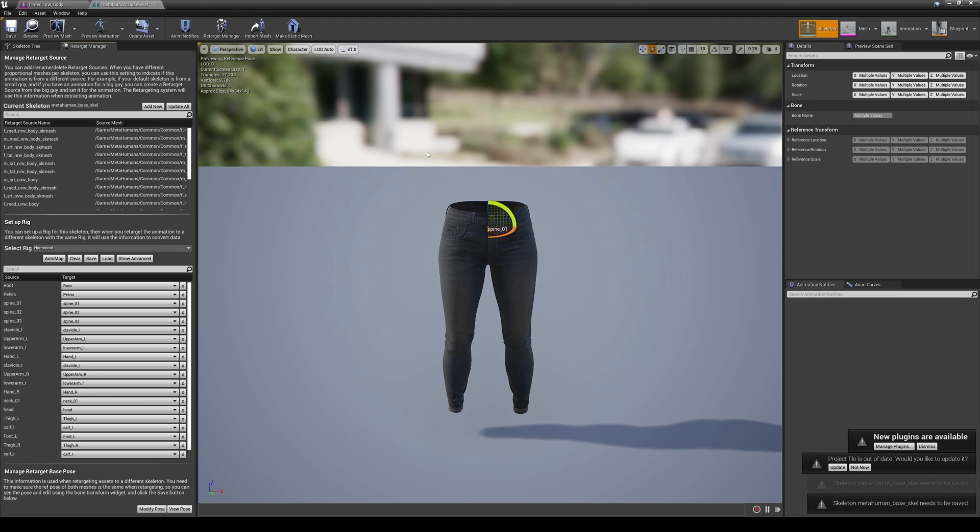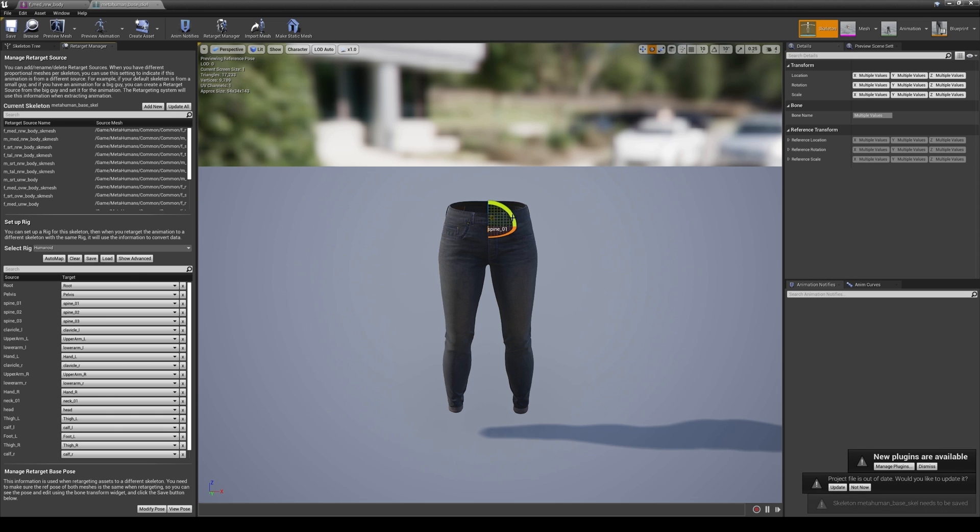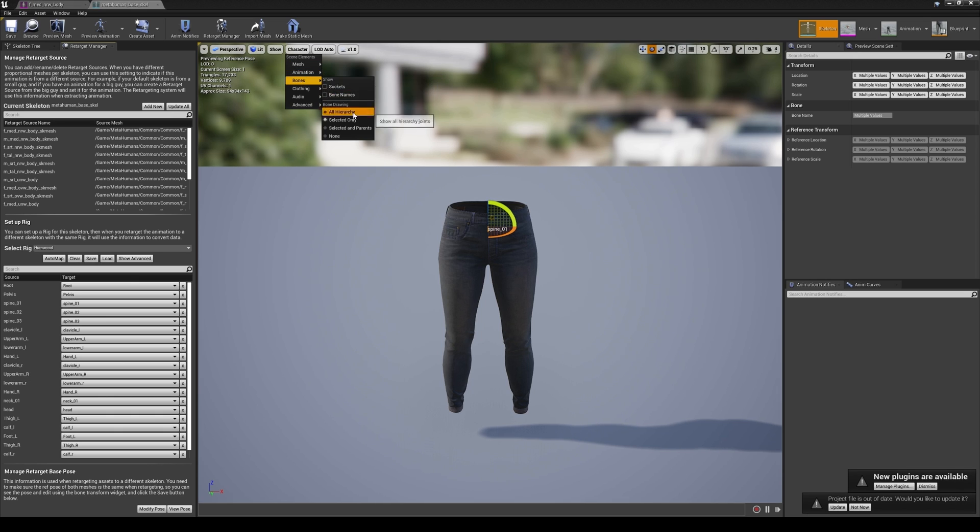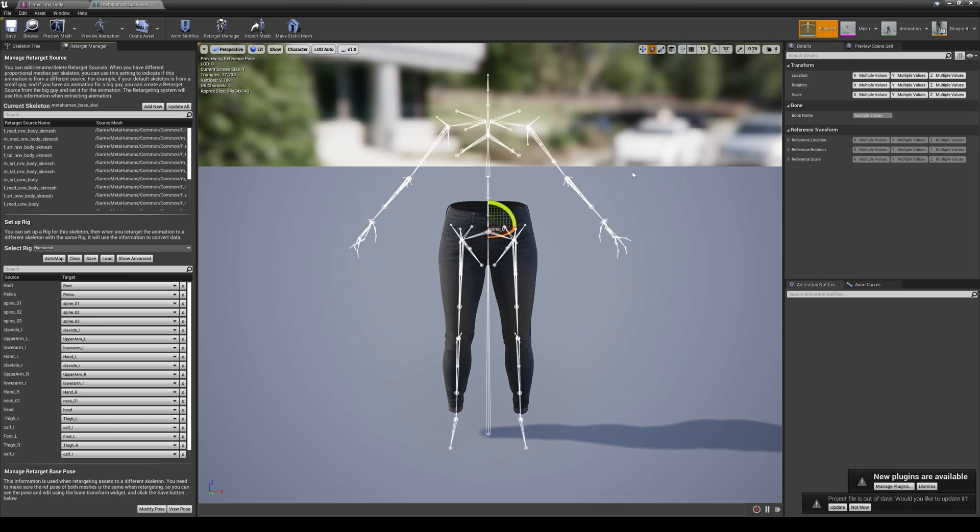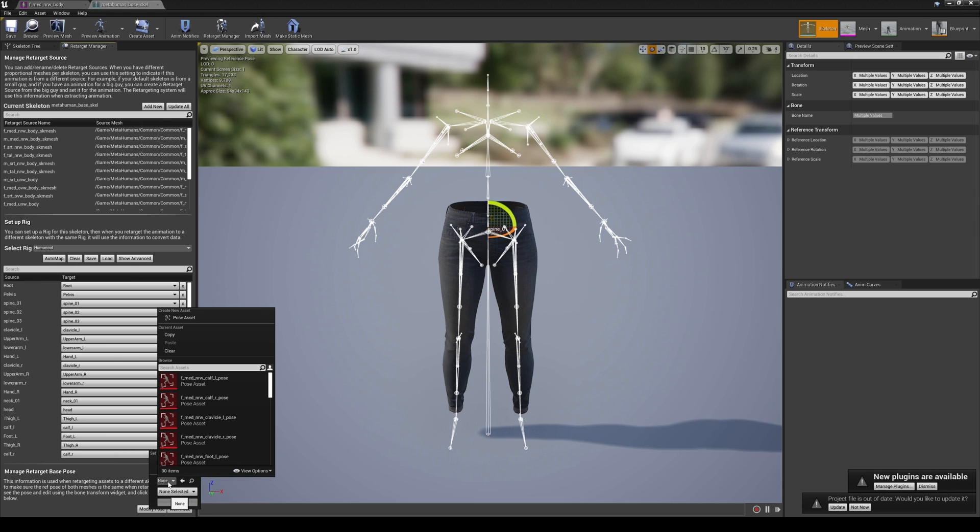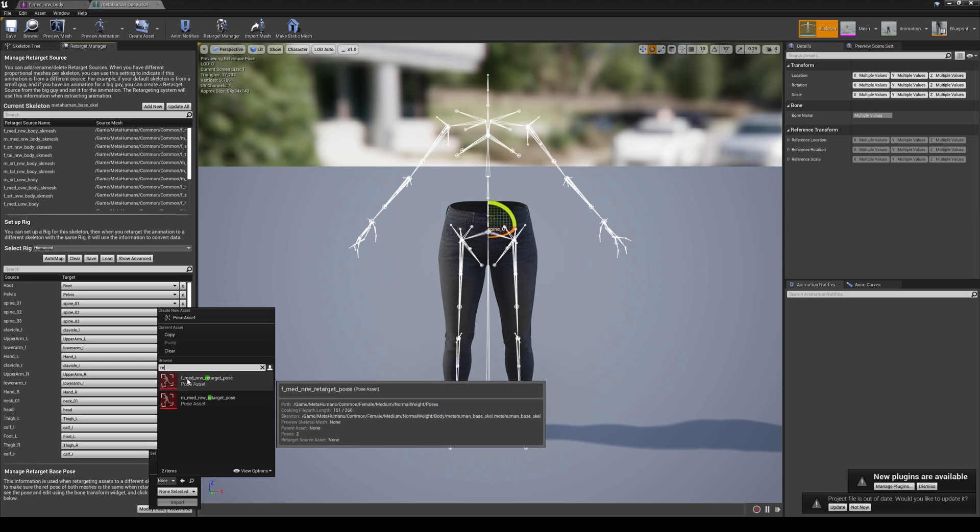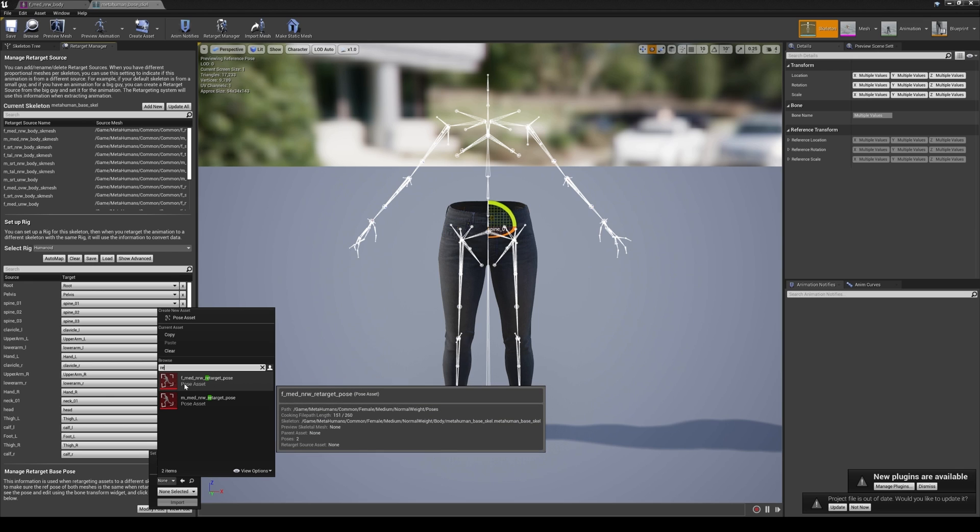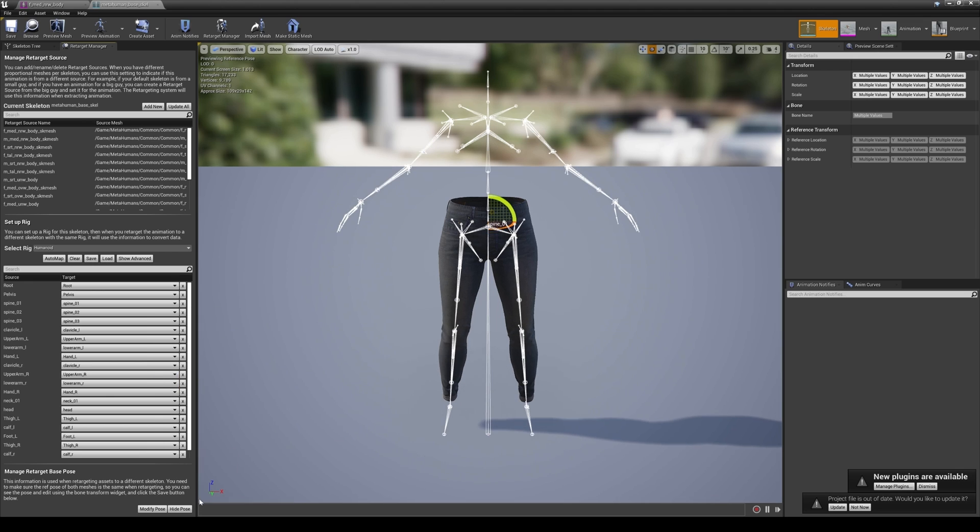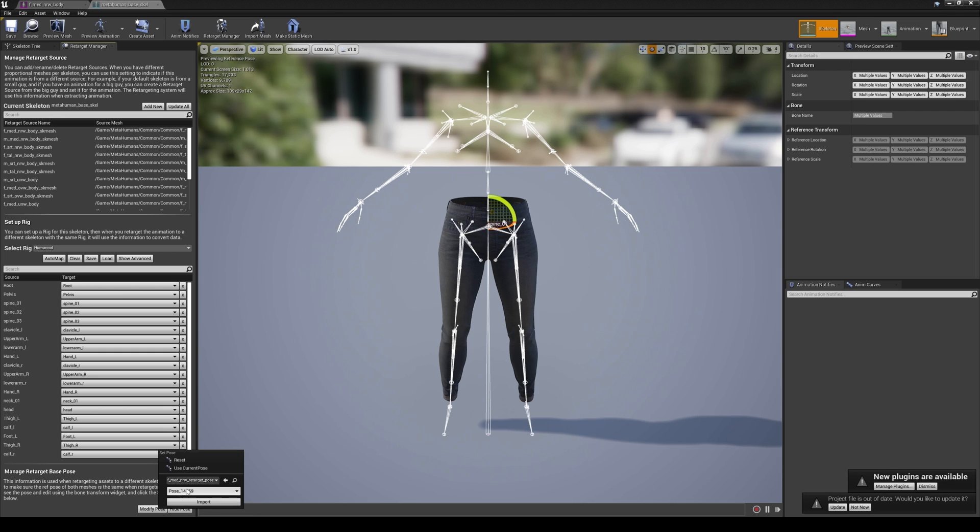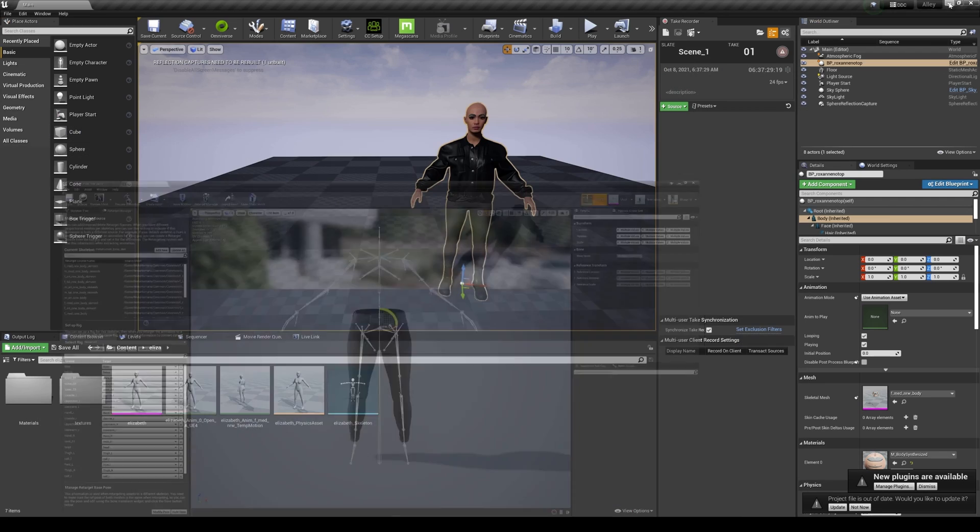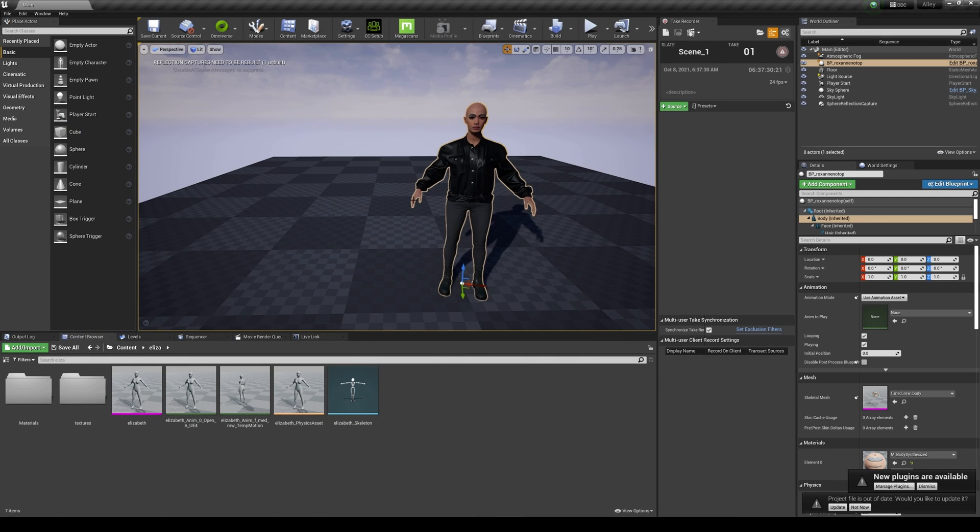And then we're going to go to the retarget manager because we have to make sure that this is actually an A-pose as well. So if we go to character, go to bones, show all hierarchy, you can see there's a jacked up finger right here but we'll fix that. I'm going to do the modify pose, click none, and they actually have a preset here for retarget and it's called, I'm going to do the female one. Import, and that's going to fix that A-pose. Modify, use current, save. And now we are both in A-pose for this character and this skeleton.